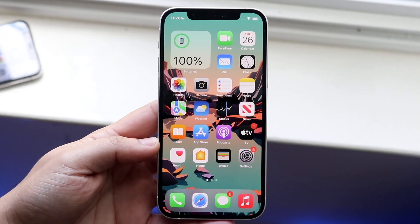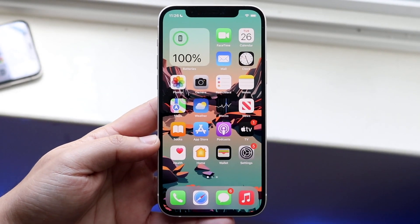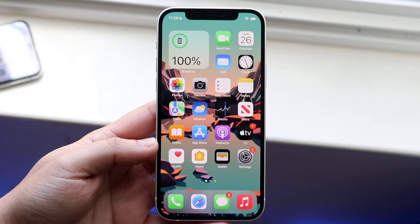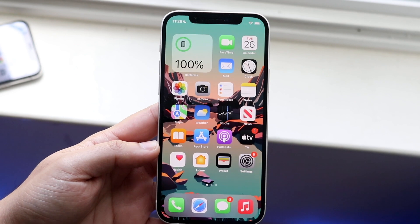Welcome back everyone. I'll go and show you exactly how you can share your screen within FaceTime.